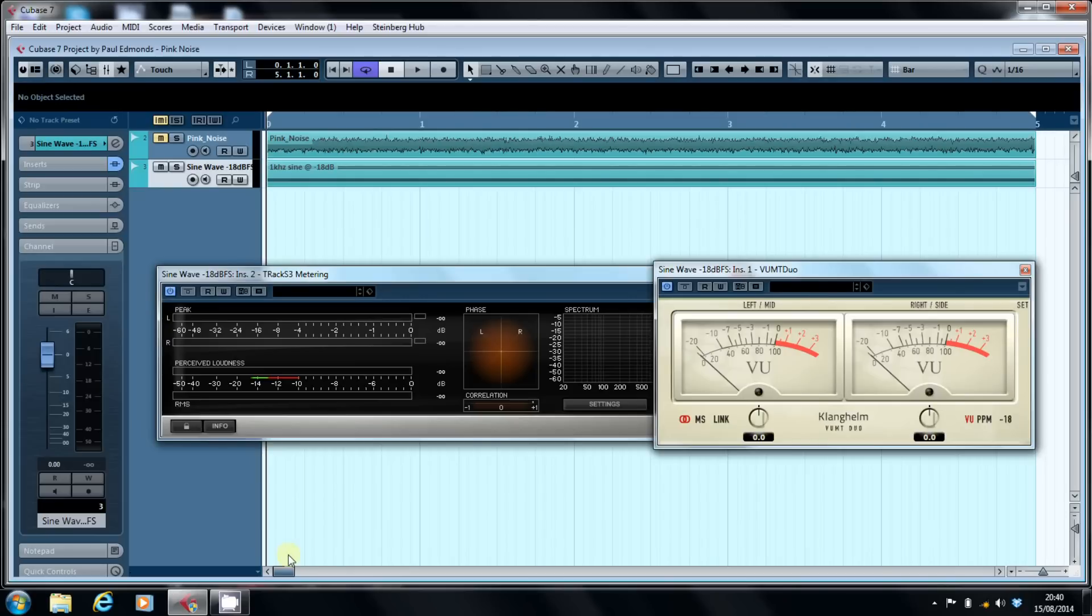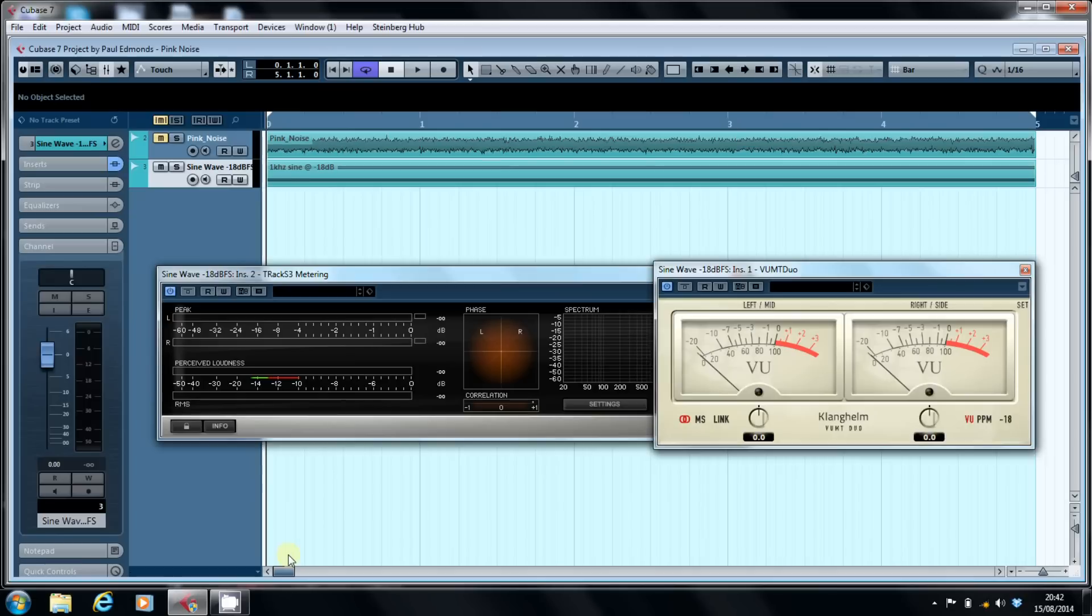There are certain things in recording that we tend to take for granted, and meters are one of them. In this video, I'm going to share something with you that I wish someone had shared with me when I moved from analog to digital recording.